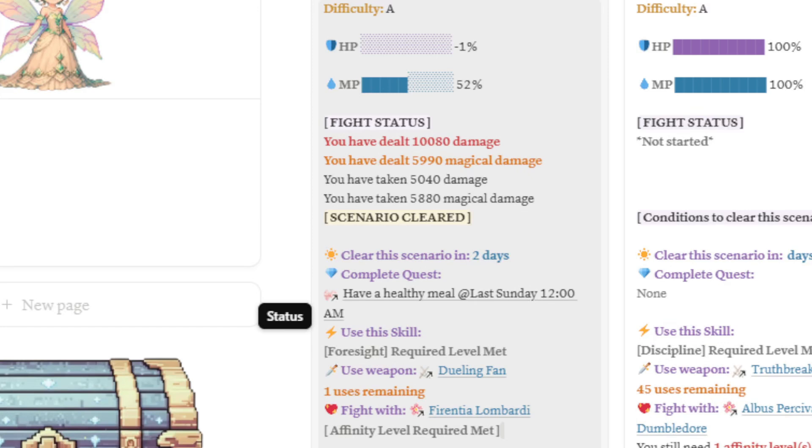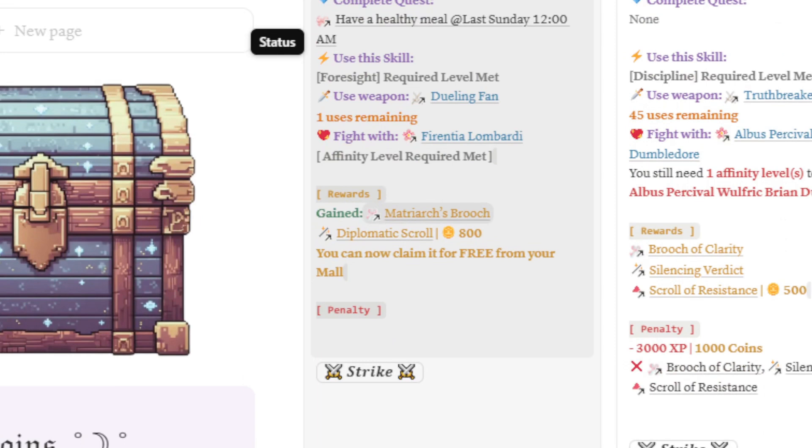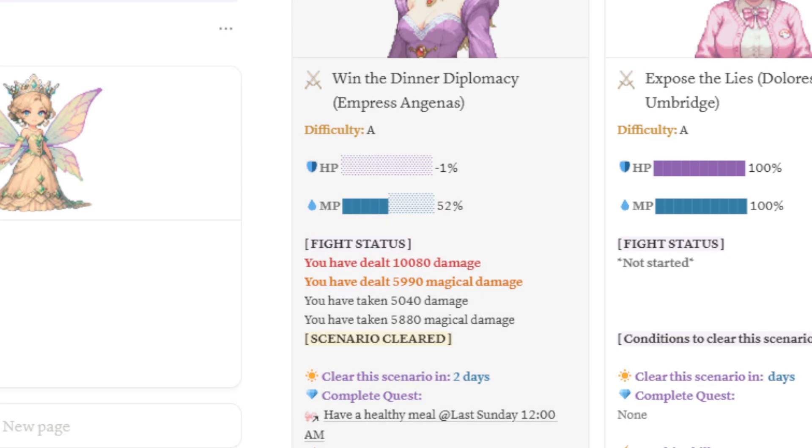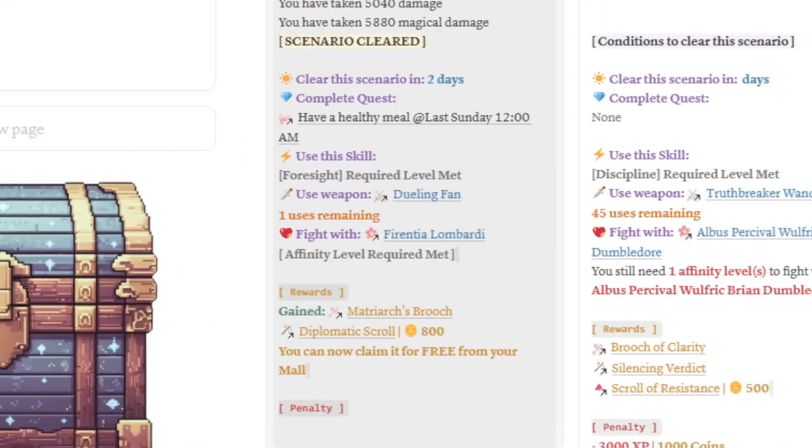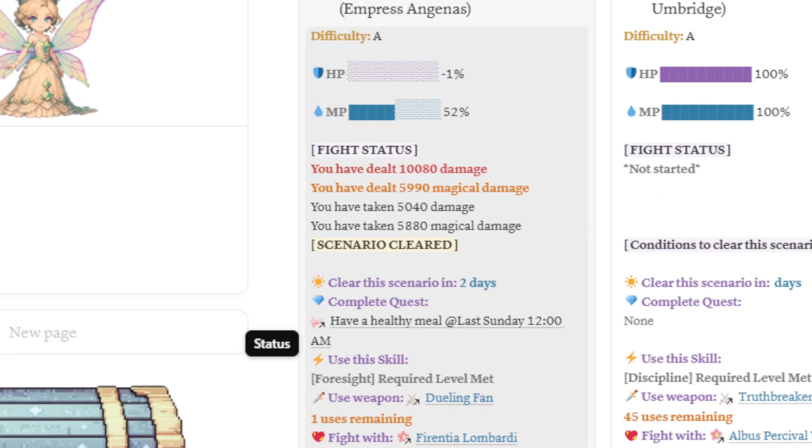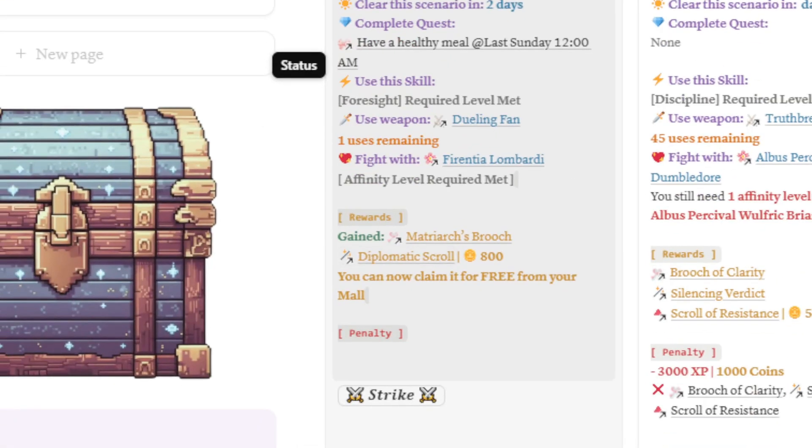As you can see here, the HP is already at negative 1%. Even if the villain still has some MP left, the scenario will still be cleared because they're dead. They no longer have any HP. As you can see, there's a deadline on when you should clear this scenario, the quest that you should complete, the skill that you should be using, and the companion you want to clear the scenario with, the rewards you'll gain, and the penalty that you will incur if you fail to defeat this scenario. I've already defeated or cleared this scenario.